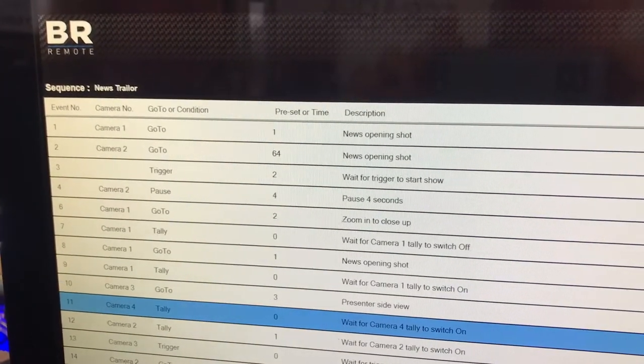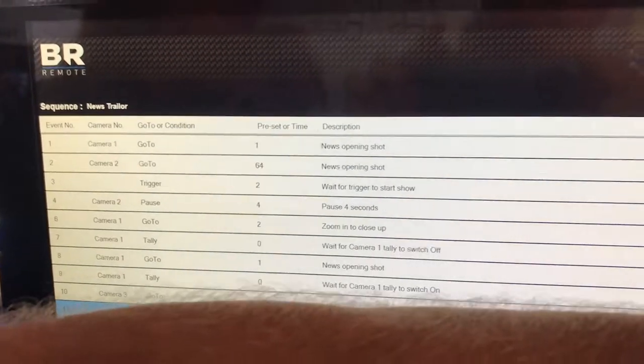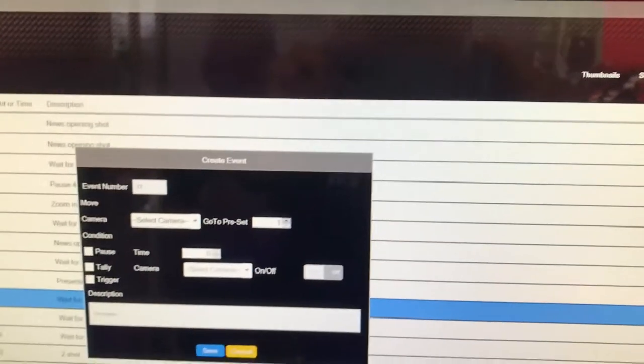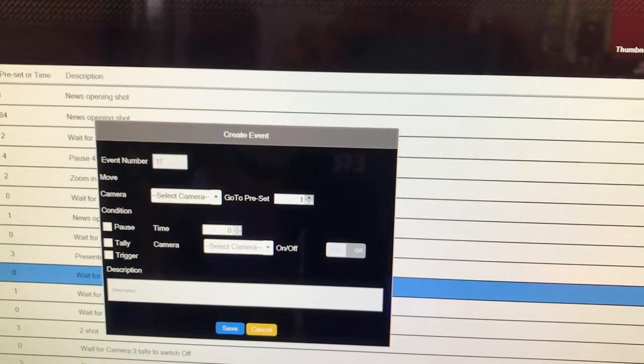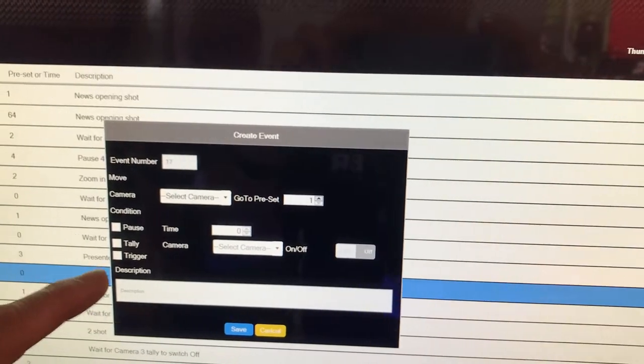Really simple. If you want to create a new event, just push create event. It slots it in at the end, you can edit and create. Here we go.